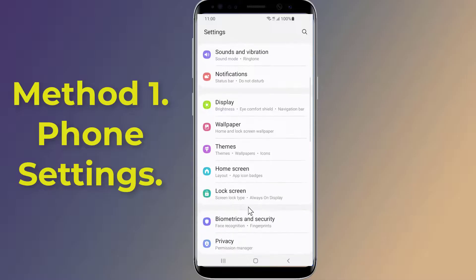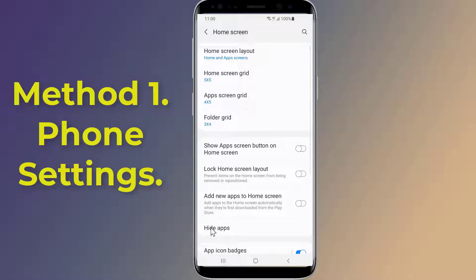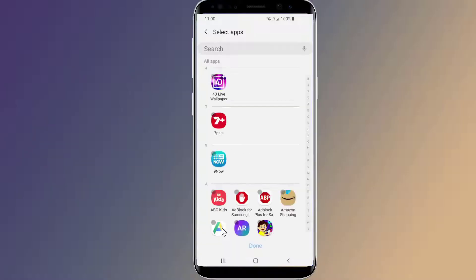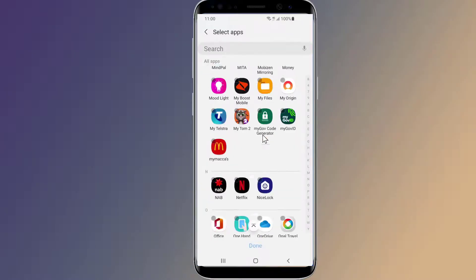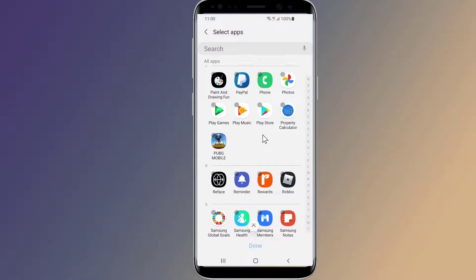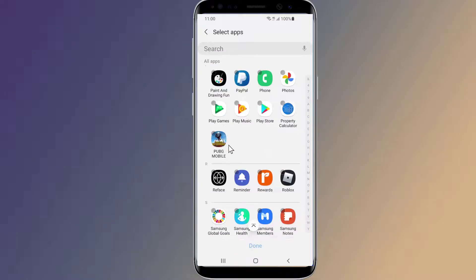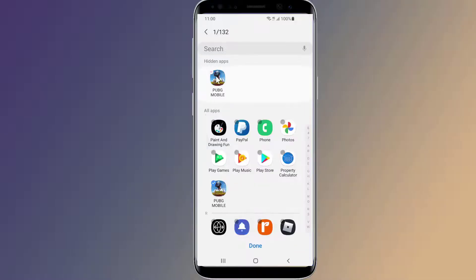Open Settings. Go to Home Screen. Now tap on Hide Apps. Here you will find all games and apps available on your Android phone. To hide a game or app, select the game or the app in the all apps section of the screen. Tap on Done.